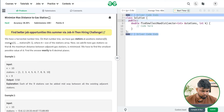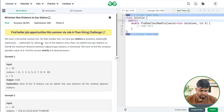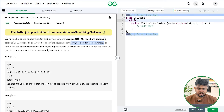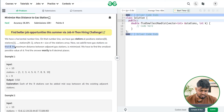The problem says that we'll be given a horizontal number line and on that number line we have got gas stations — station 0, station 1, station 2, up till station n minus 1. Now we can add k more gas stations, okay? You have to add k more gas stations so that the maximum distance between any two adjacent gas stations is minimized.